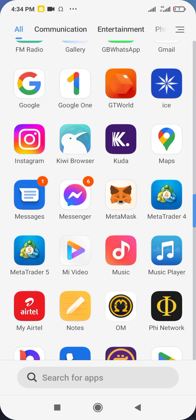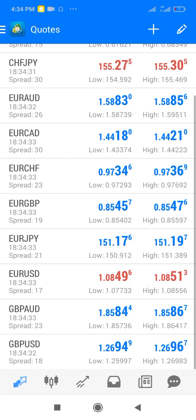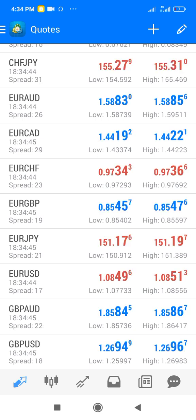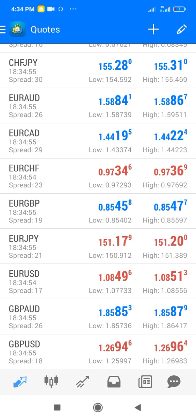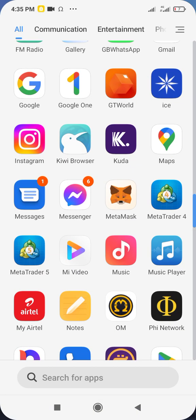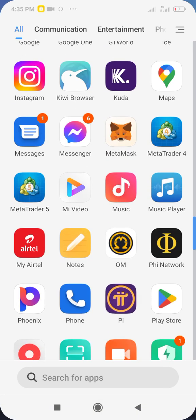Welcome to another day. This is the second day of our one-week forest class. Today I'm talking about how to log in your real account into MetaTrader 4, and giving an overview of MetaTrader 4. You can also use MetaTrader 5.